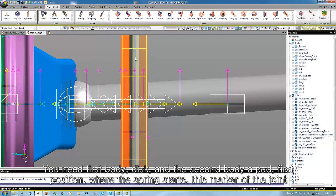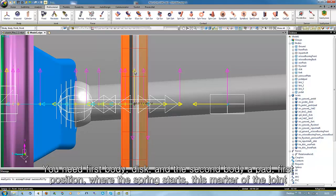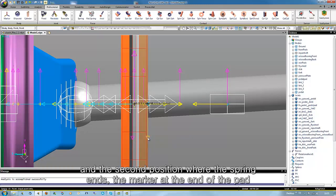You need a first body, the disk, a second body, the pad, a first position where the spring starts, this marker of the joint, and a second position where the spring ends, the marker at the end of the pad.